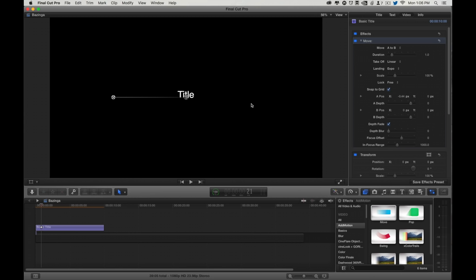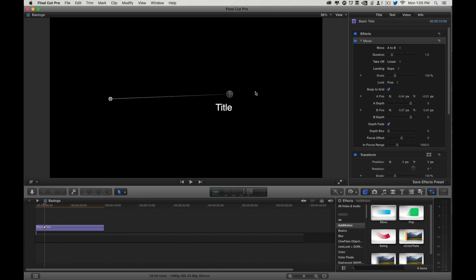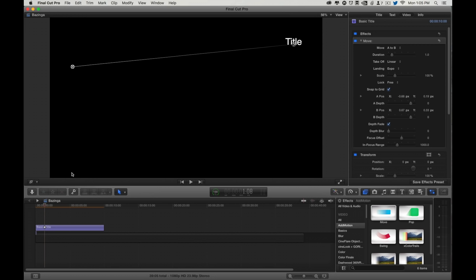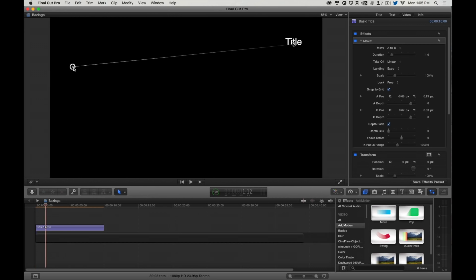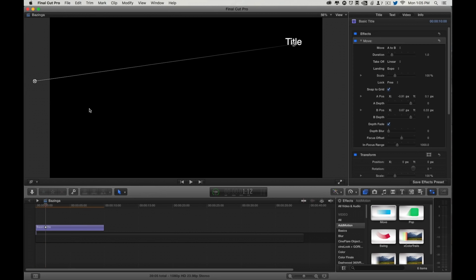We have an A puck and a B puck. B puck can be dragged anywhere, A puck can be dragged anywhere, and wherever I have those set, that's where the move is going to go. And we can bring that off-screen.